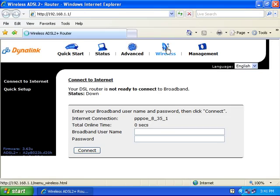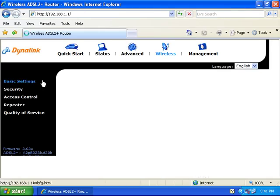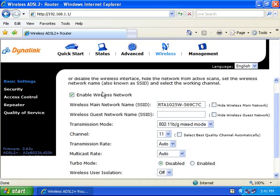Click on 'Wireless' at the top and 'Basic Settings' on the left. Ensure that 'Enable Wireless Network' is ticked and 'Hide Wireless Main Network' is unticked.